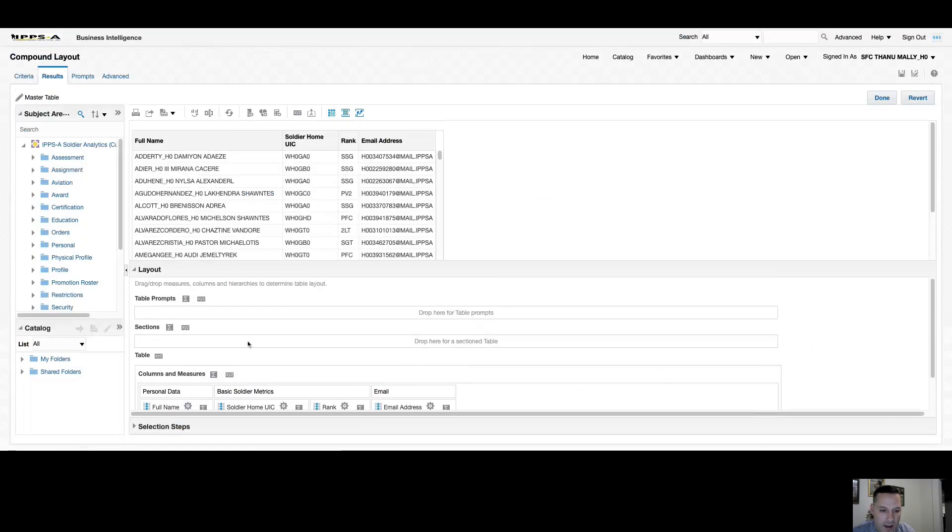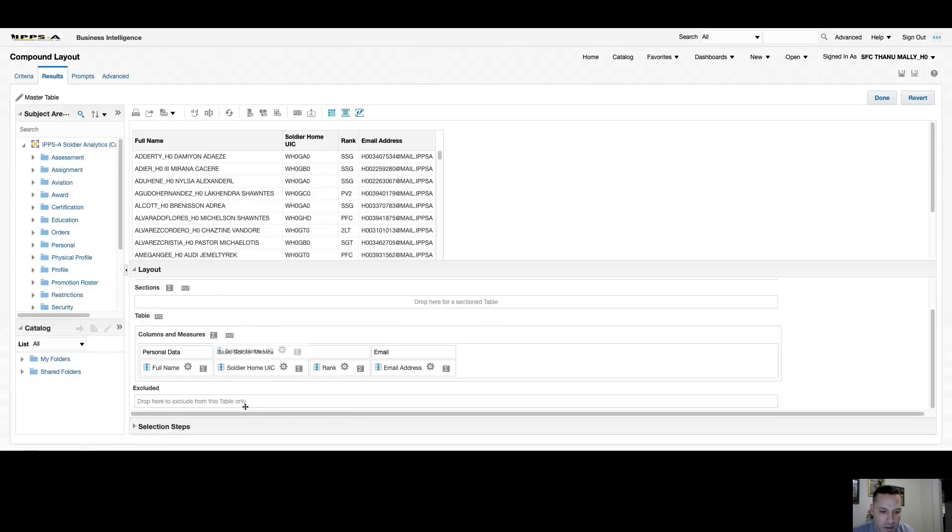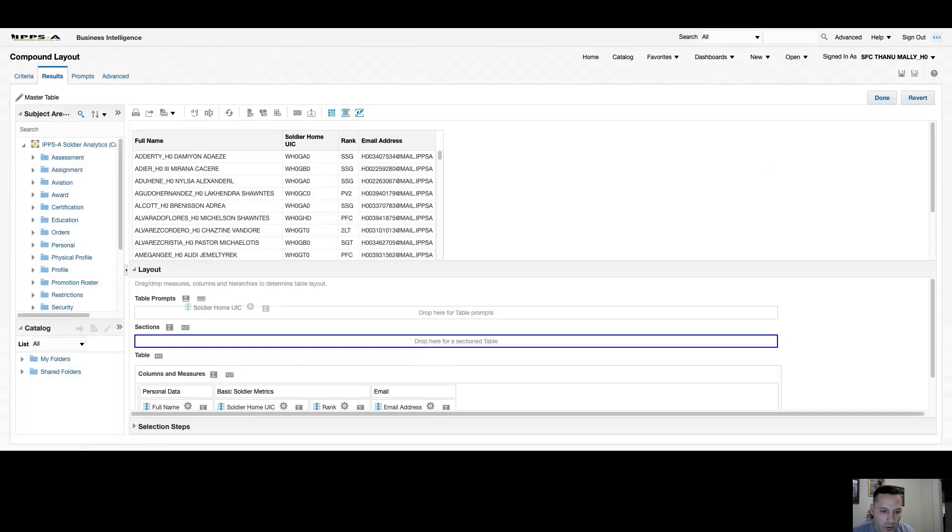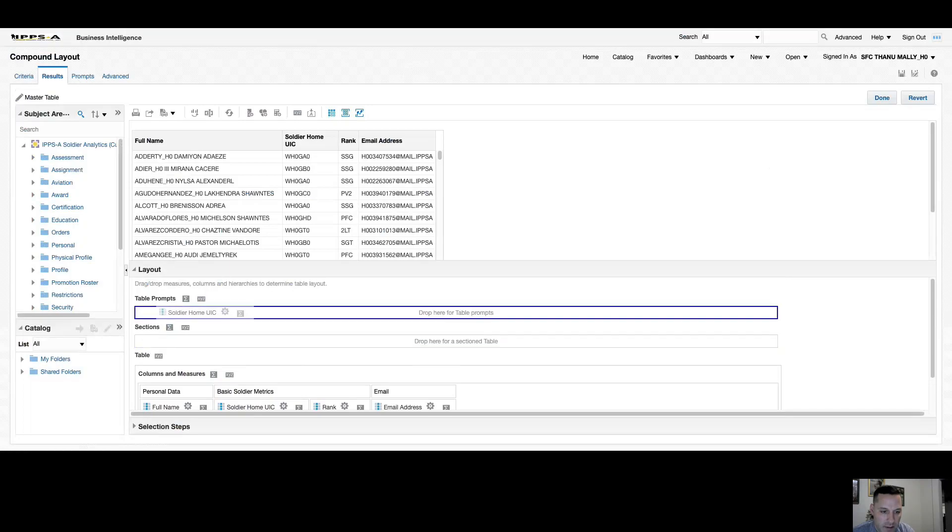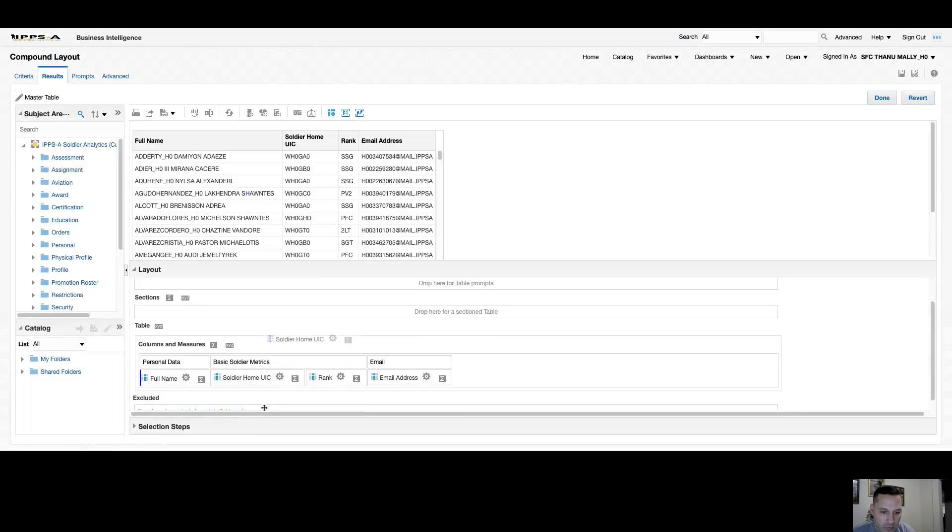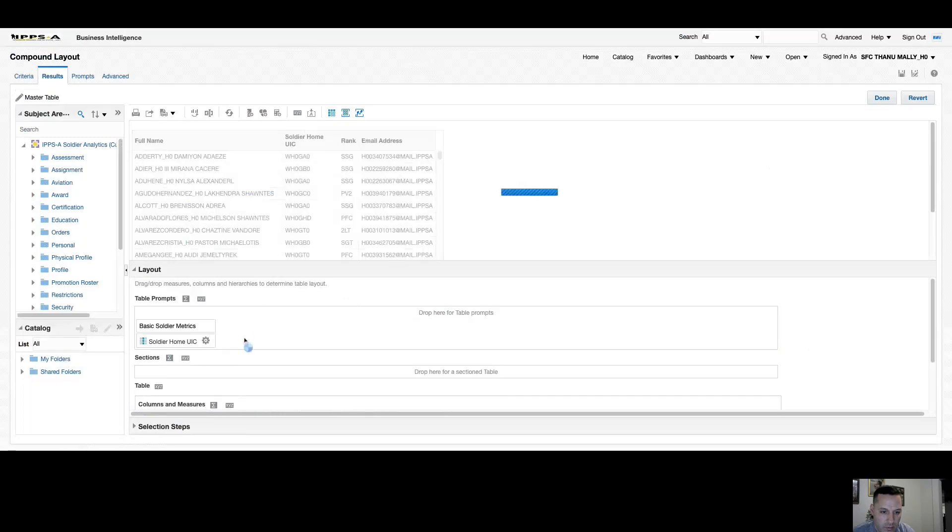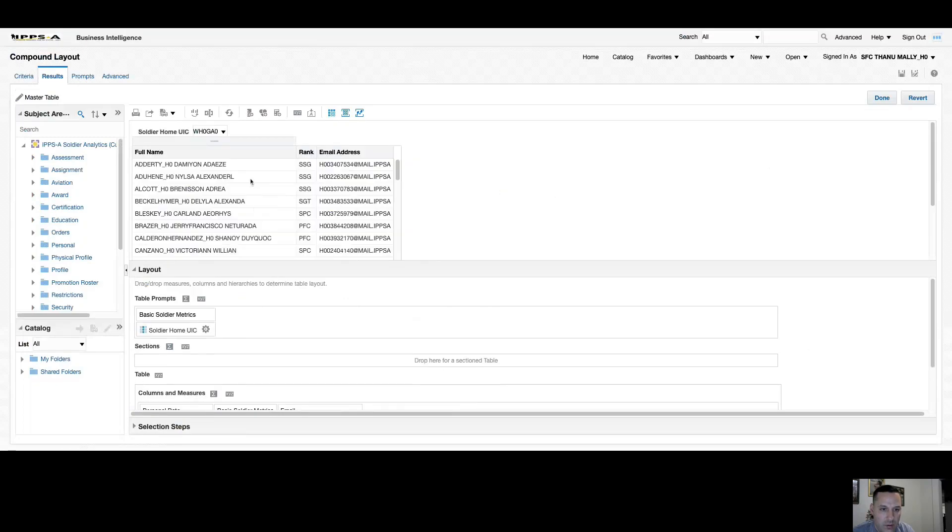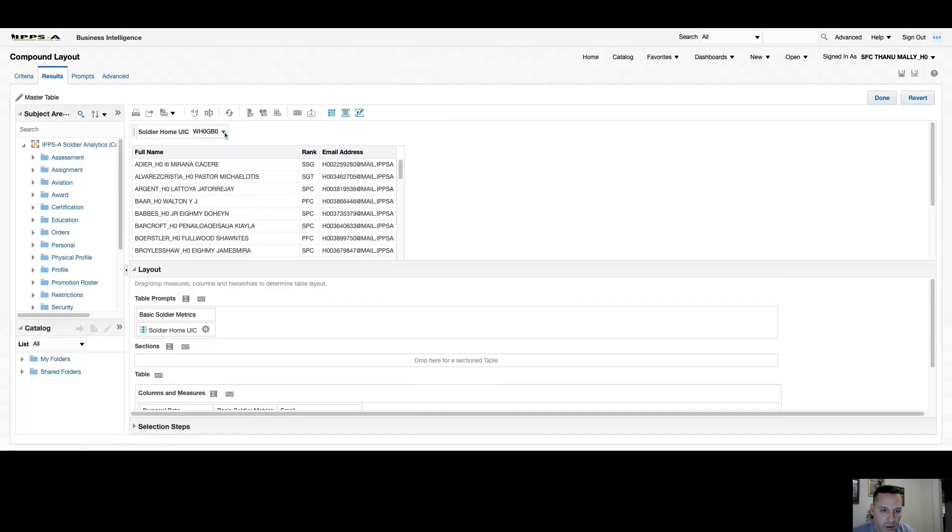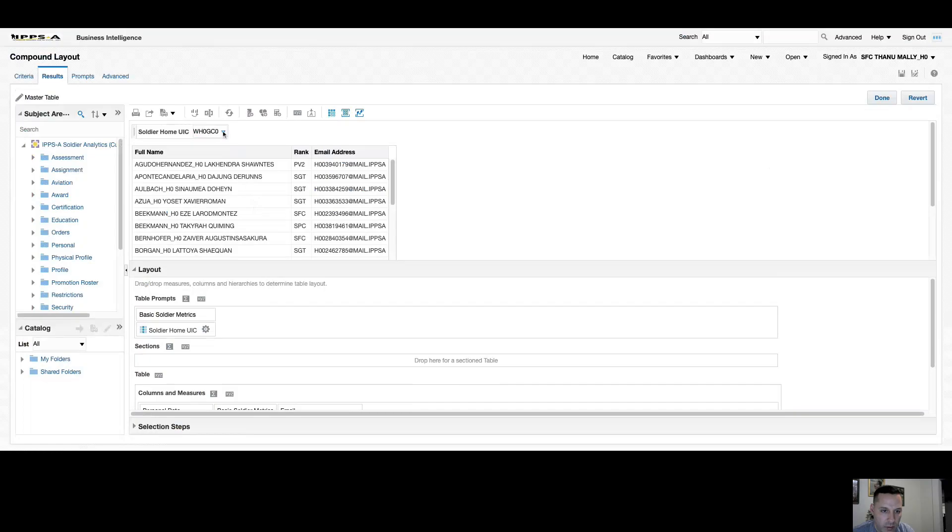I also have table prompts and sections. Our table prompts allow me to have a drop down with all the different values of that column. So if I move soldier home UIC up to my table prompt, you can see now it's changed it to a toggle or drop down and I can move between UICs - alpha company, bravo company, charlie company, etc.